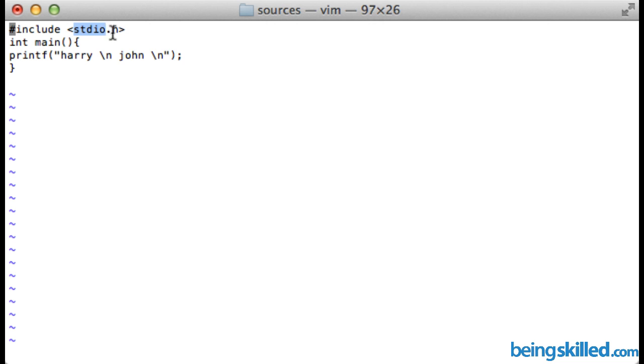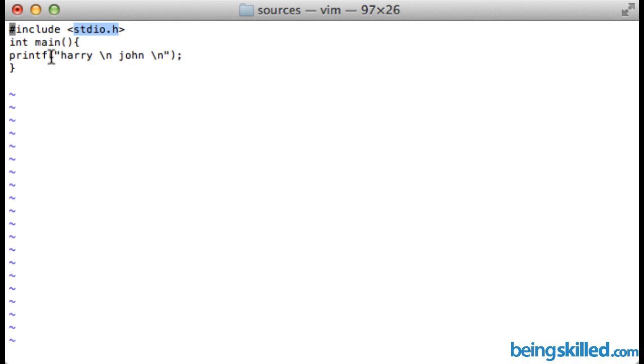This is the library or header file. Then we type int, the main function, and the opening curly bracket. Next is printf, which is the function for standard output.